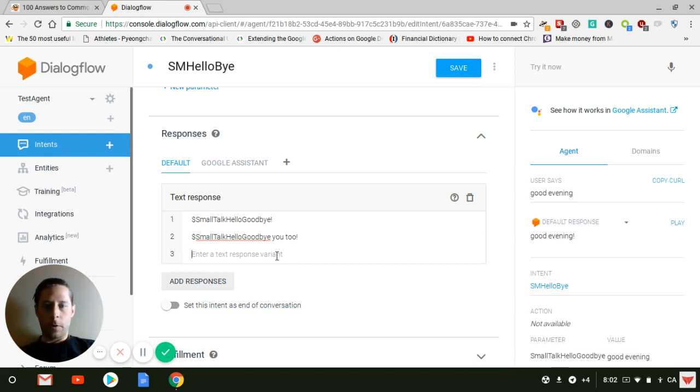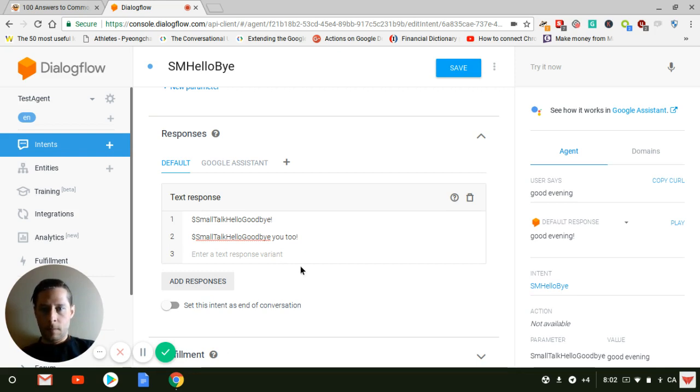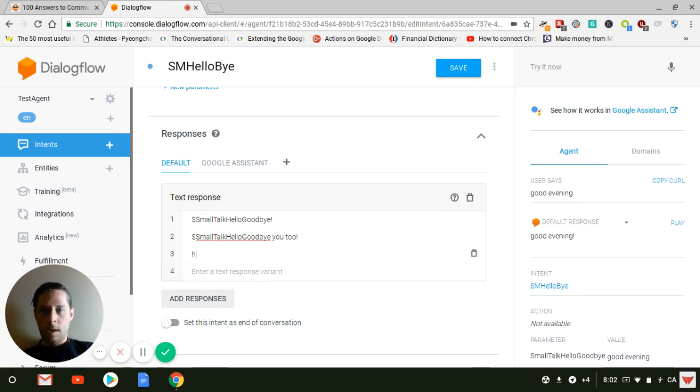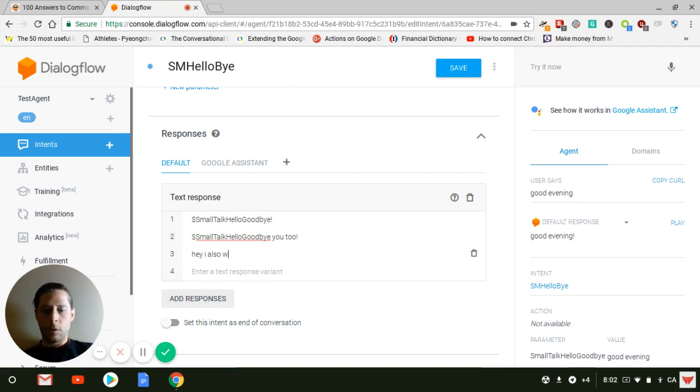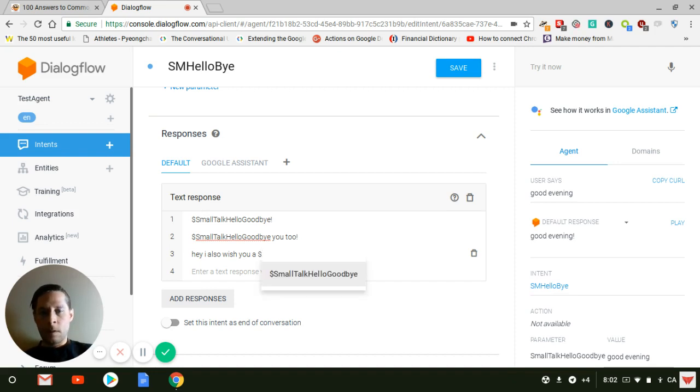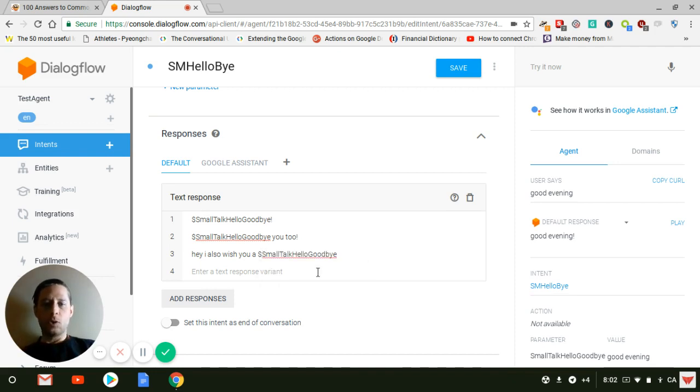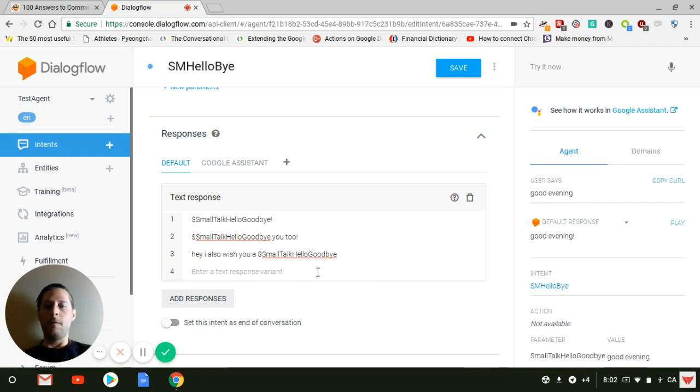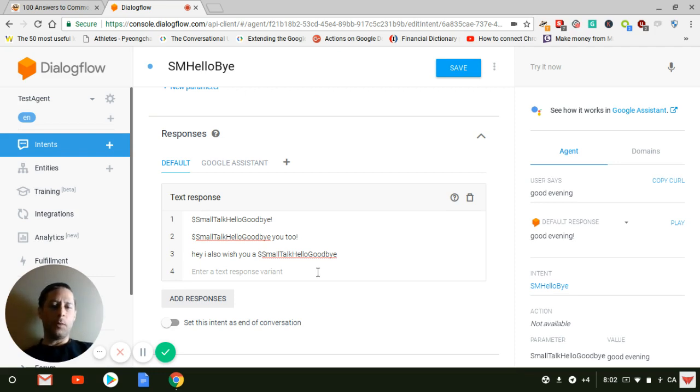Or you could say hey, I also wish you a small talk hello goodbye. I also wish you a good morning. I also wish you a good evening. So again, you can use that to replicate what the user is saying with small talk. It's much more dynamical than if you would be using traditional small talk.